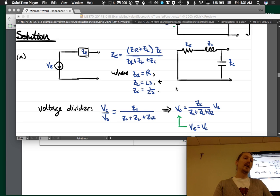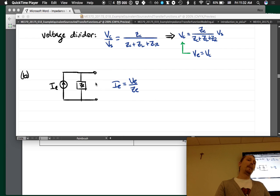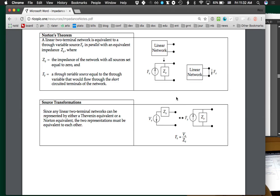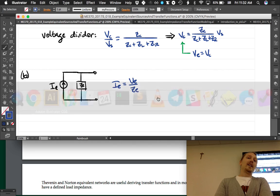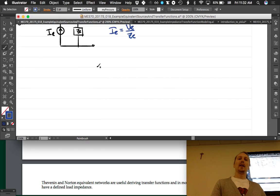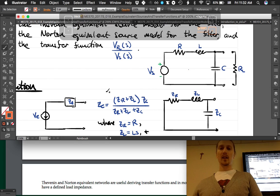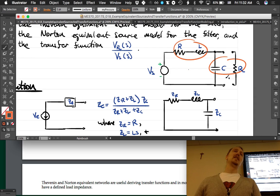Another direct approach: combine ZC and ZRL in parallel to get Z1 = ZC·ZRL/(ZC + ZRL), and let Z2 = ZR + ZL, which are in series. Then use the across-variable divider on these two combined impedances.